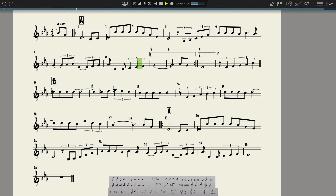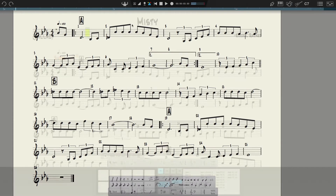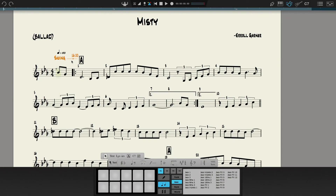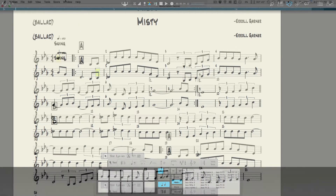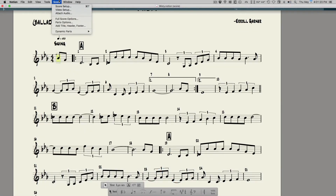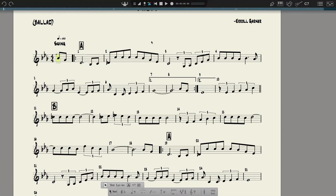The notes are now entered. There is a way to enter swing and specify the amount of swing that you want. Now we can lay it out a little bit.